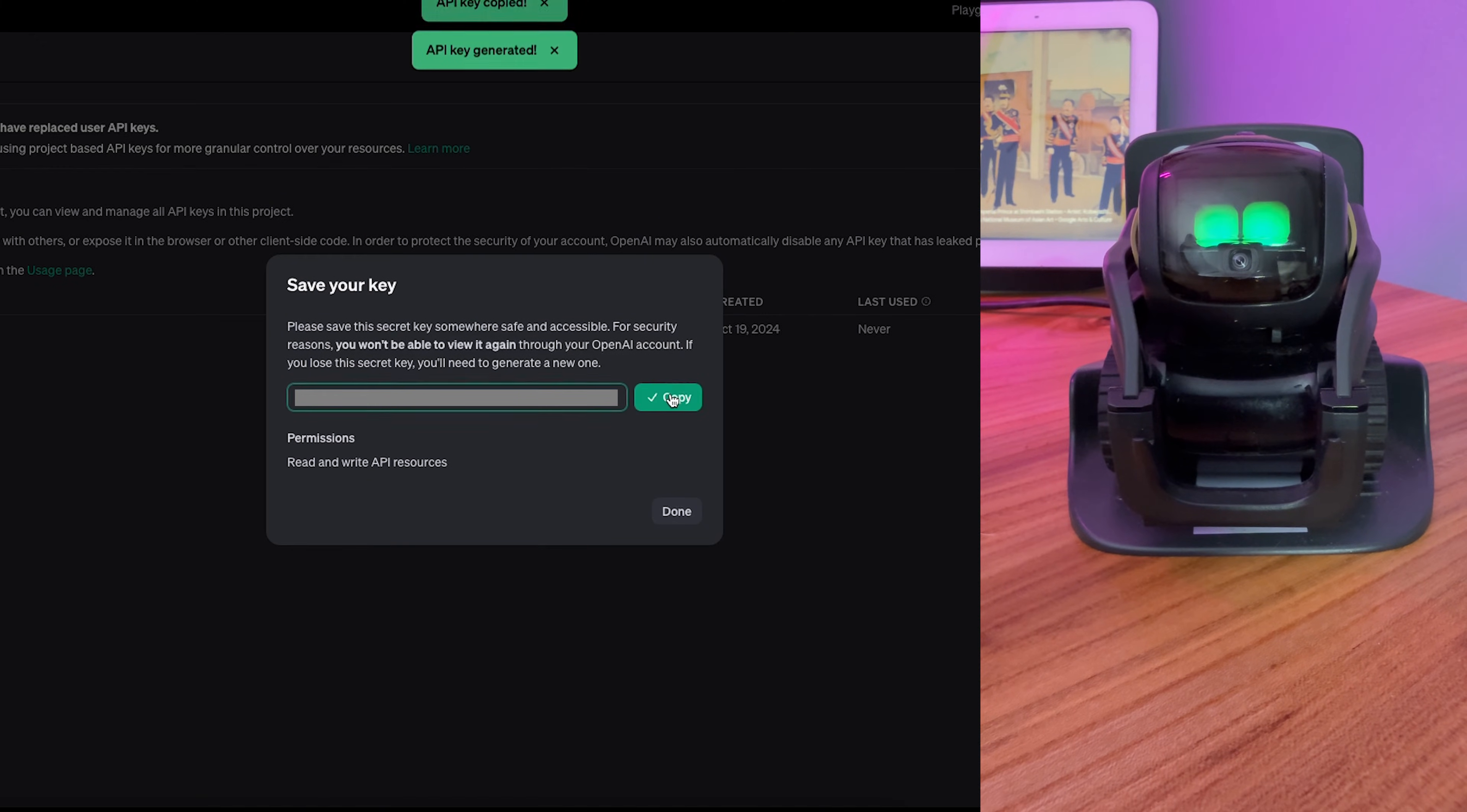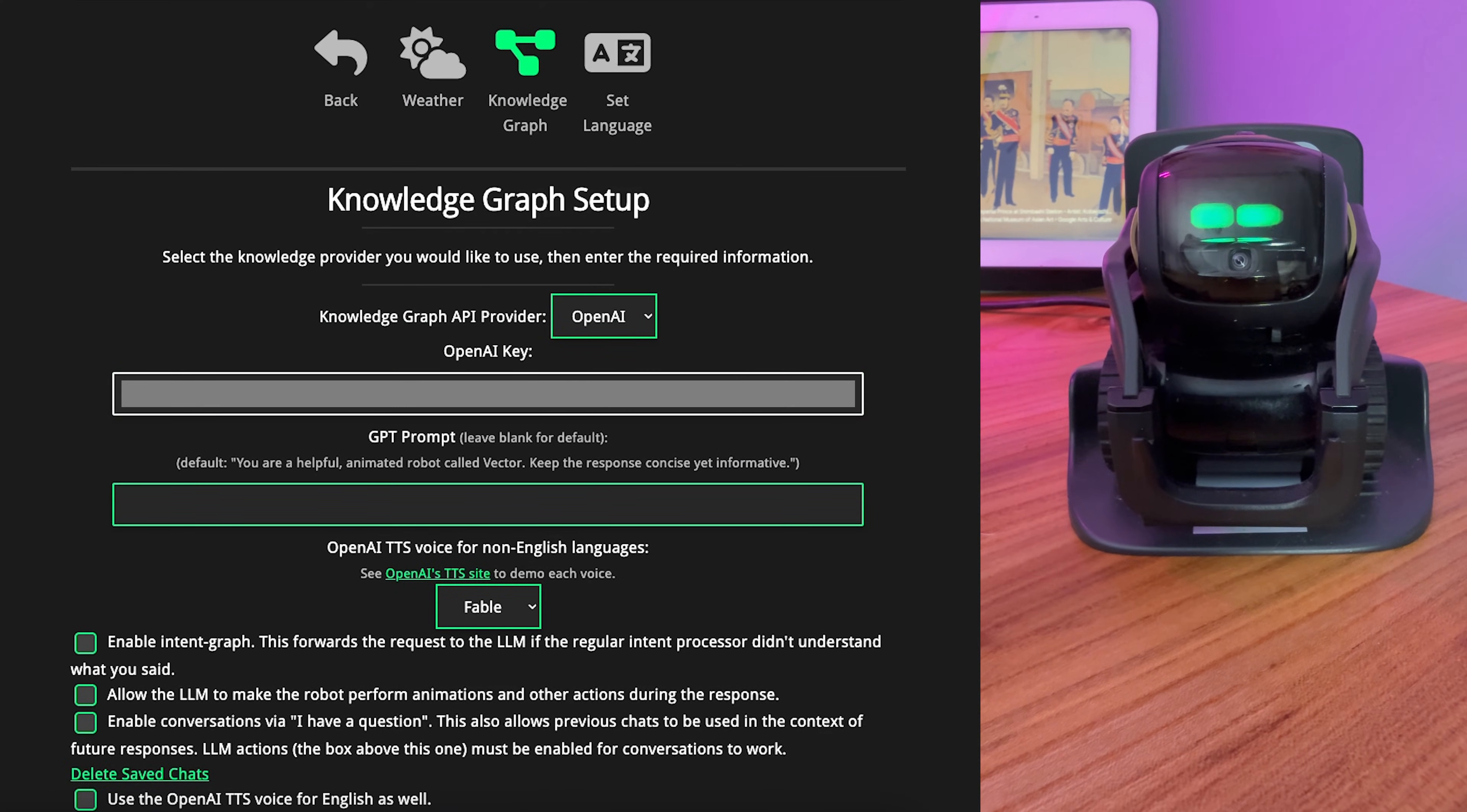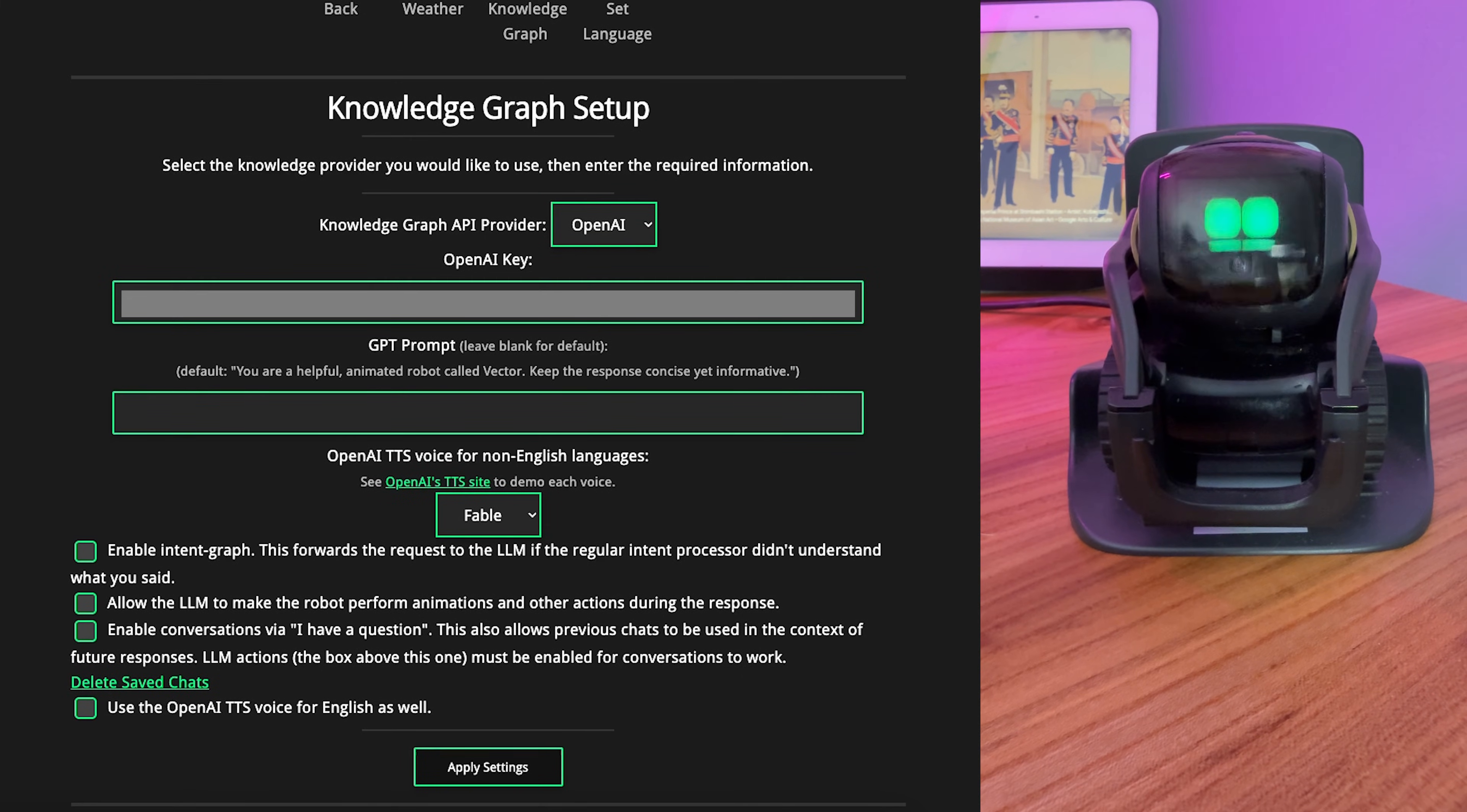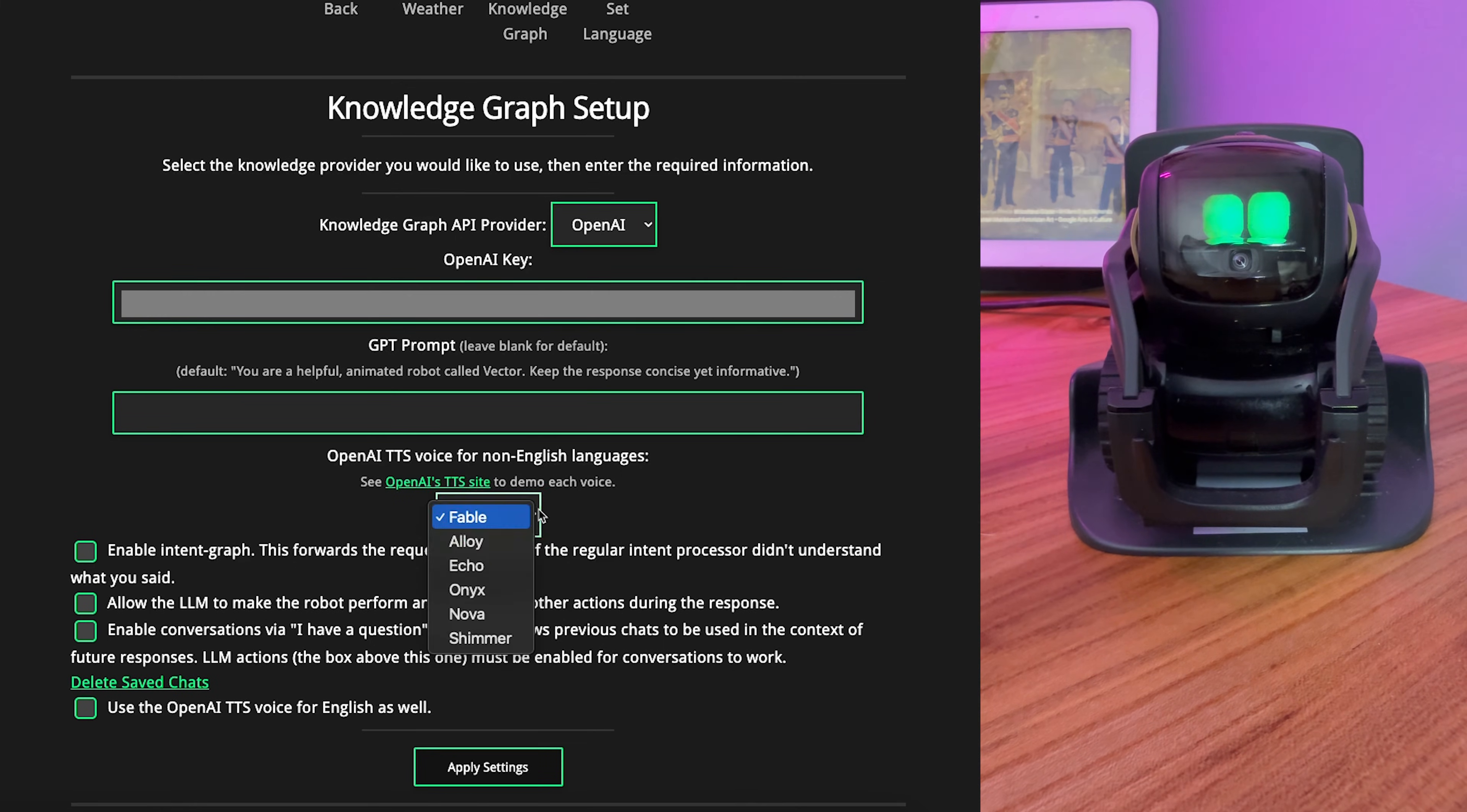Copy that key. Bring it back over to Vector. And you can set up a custom GPT prompt if you want. The default will probably be fine. Choose a voice.